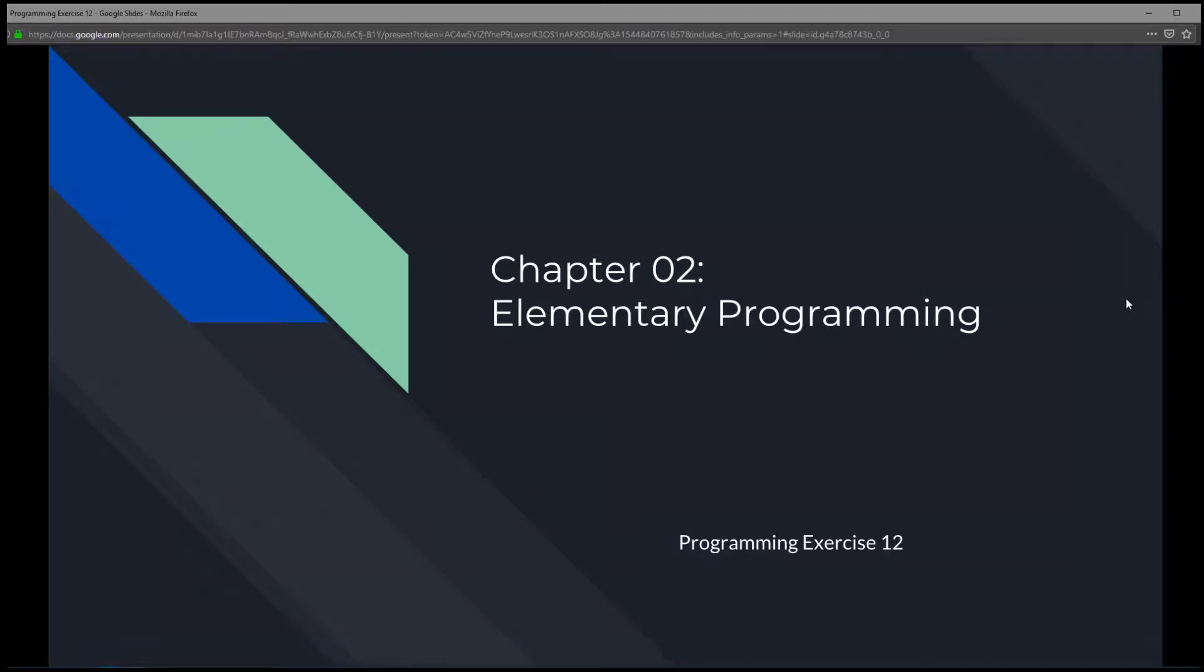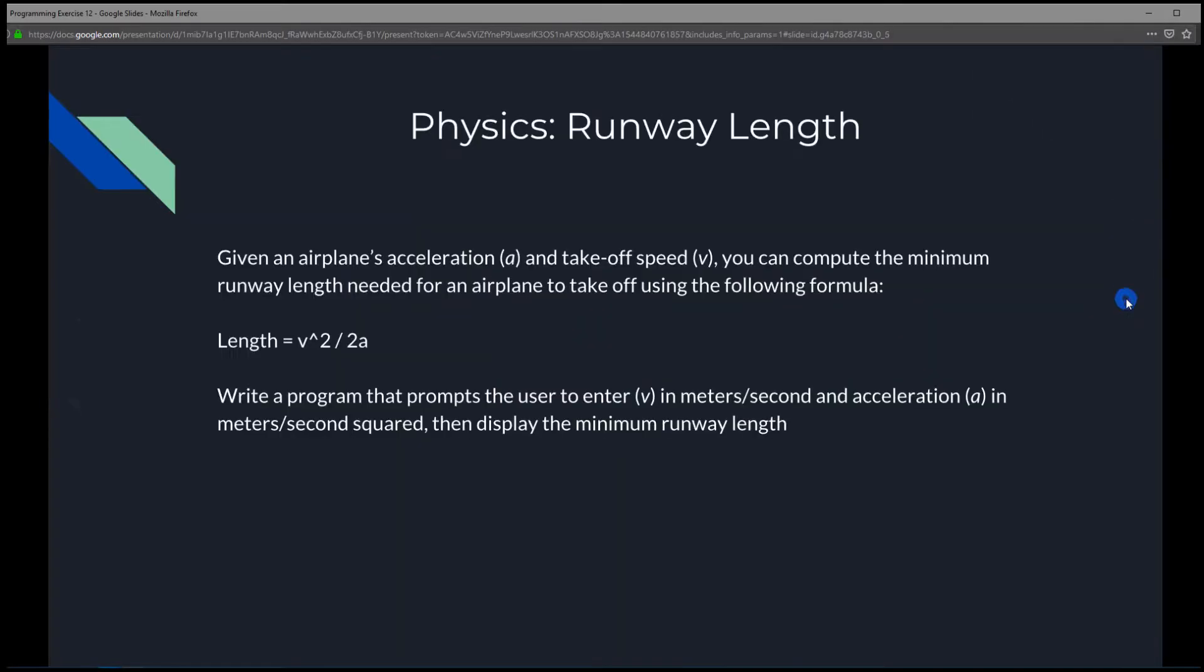This is chapter 2, elementary programming, programming exercise 12, physics, runway length.